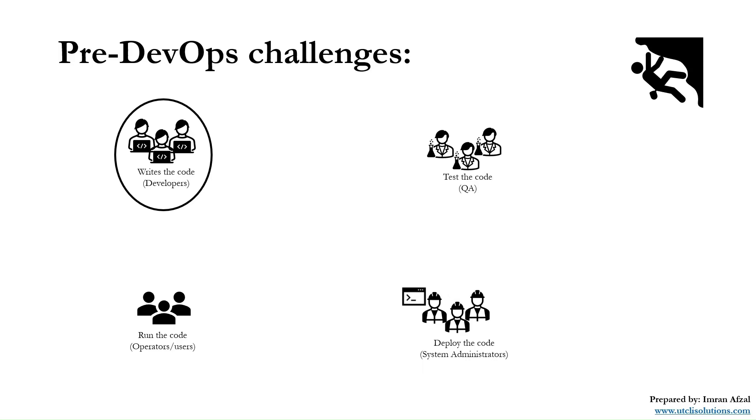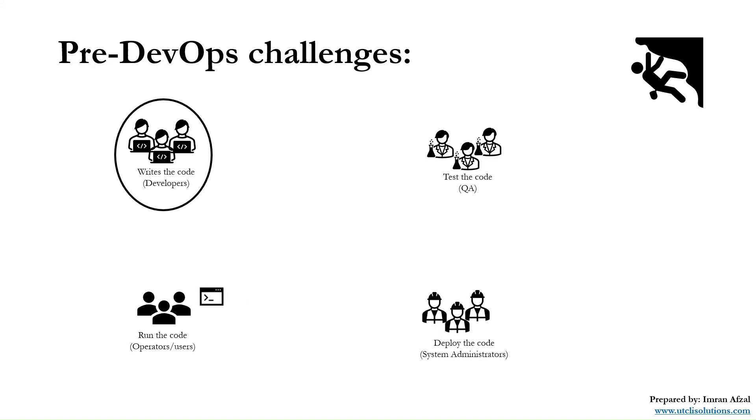Let's say if the code gets deployed successfully, now that code or software is released to the end users. Those are the end users who actually gonna run that application.